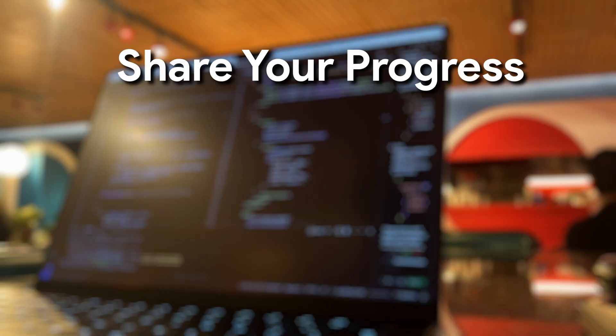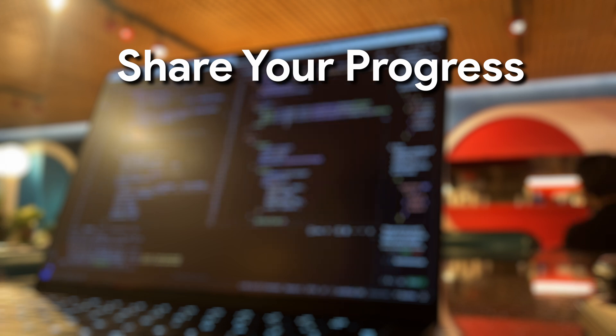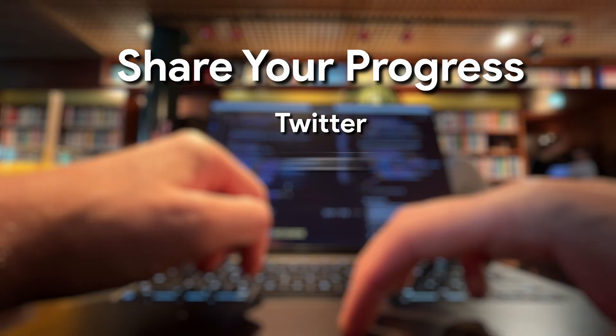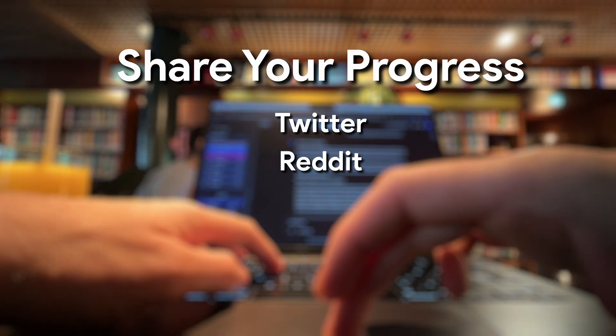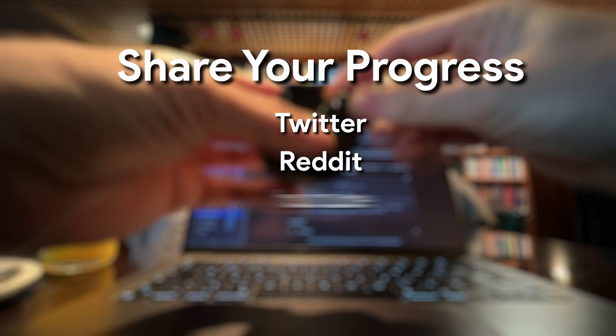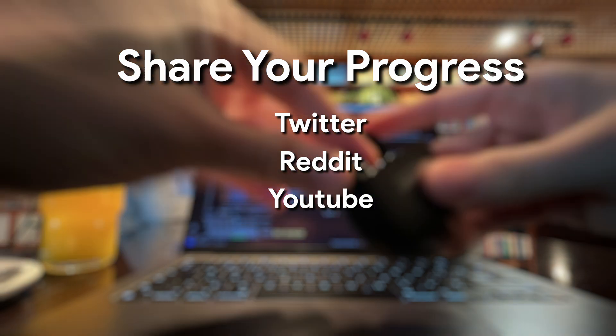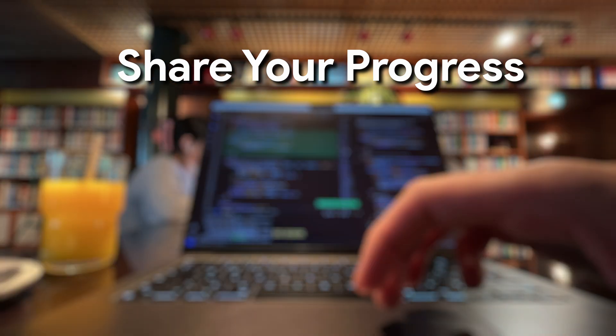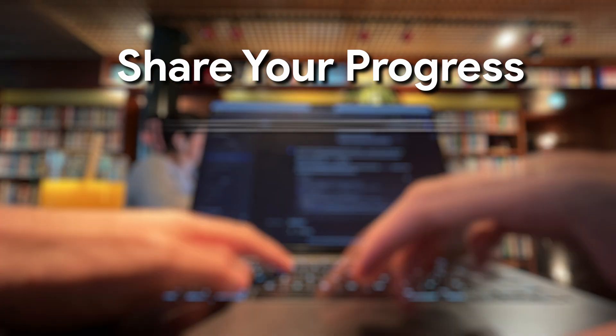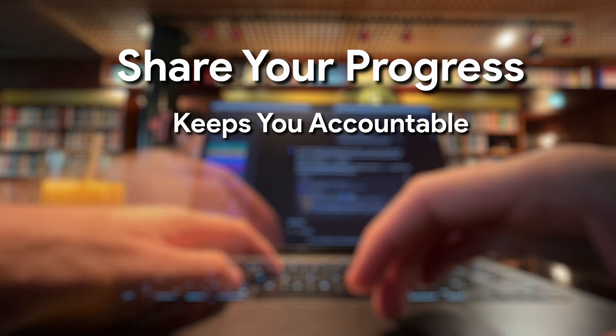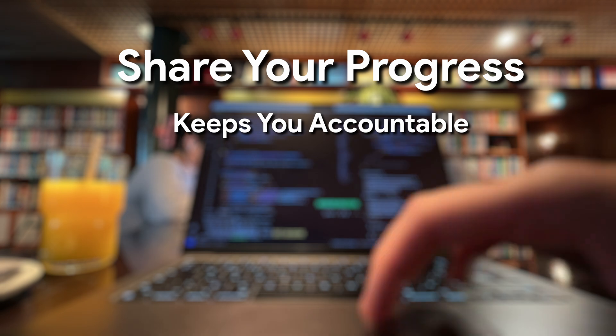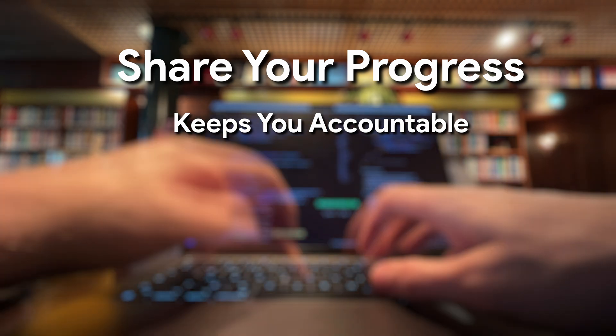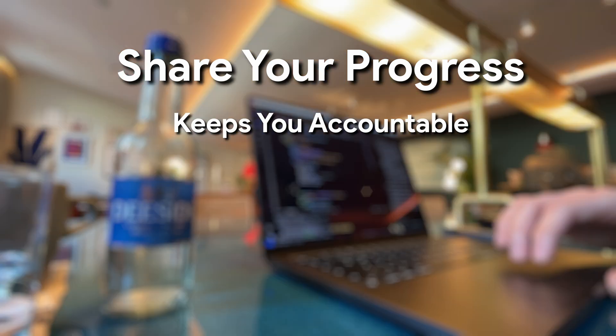Share your progress. Whether it's on Twitter, Reddit, a dev forum, or a YouTube short, putting your work out there helps in two ways. First, it keeps you accountable. When you share that you're building something, you naturally want to keep going.